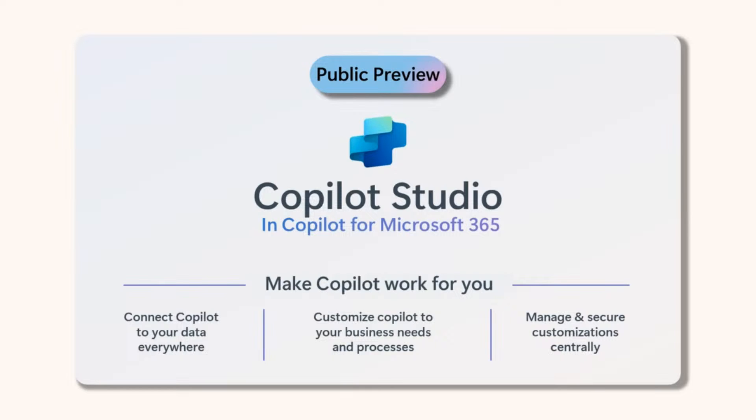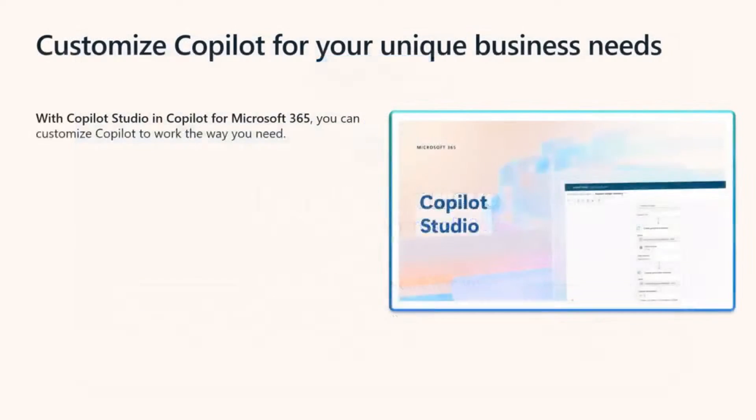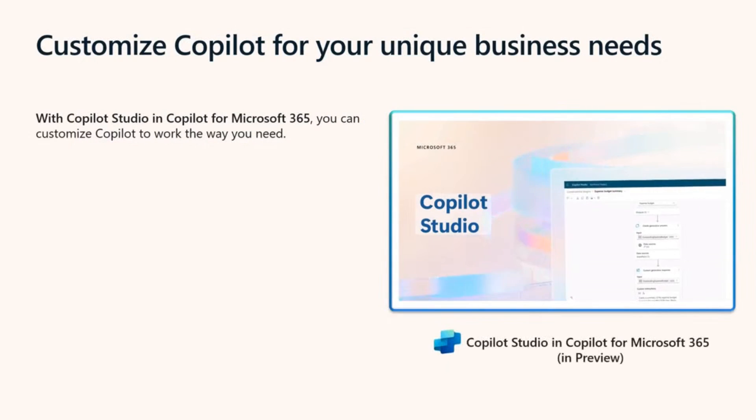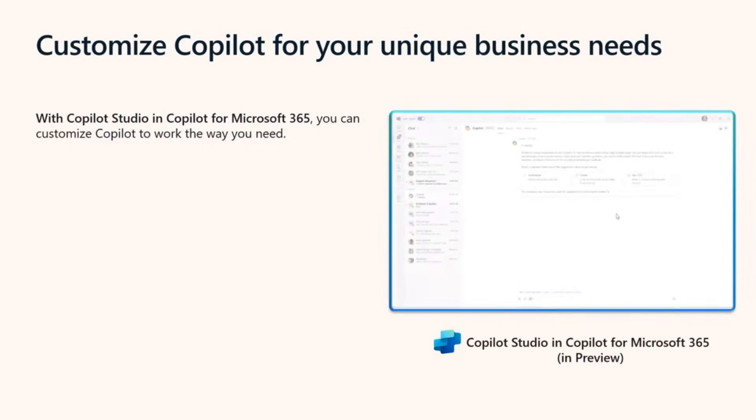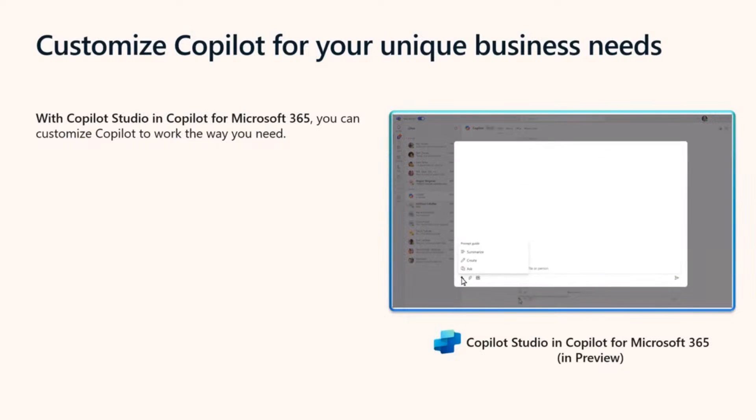Let's go a little deeper. Copilot Studio enables you to customize and extend Copilot for Microsoft 365 to work the way you need, all governed through IT.